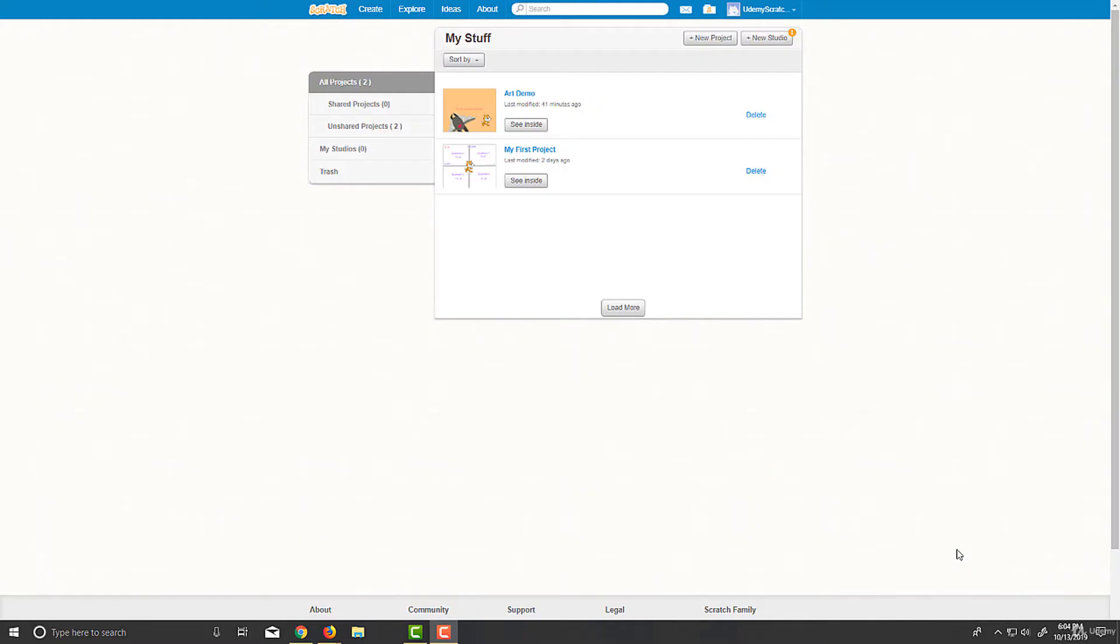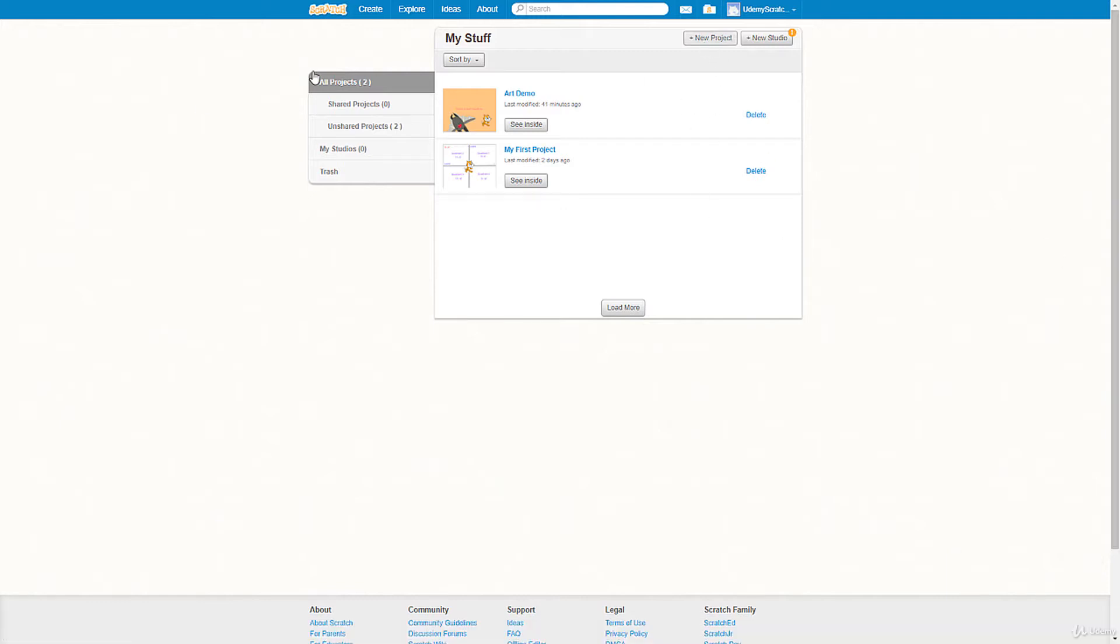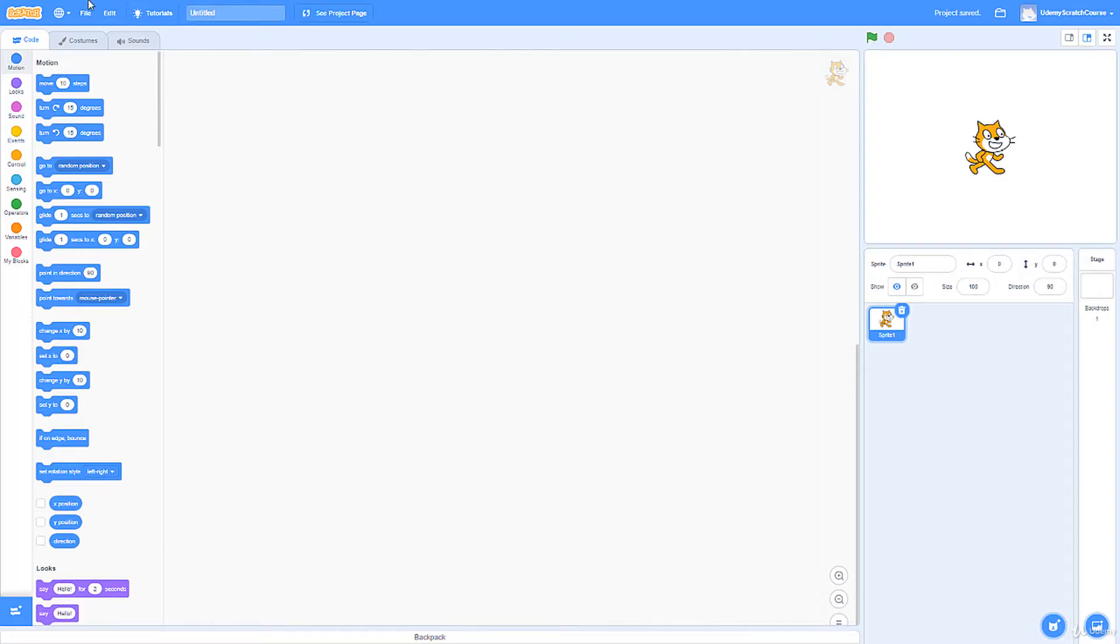Hello everyone, welcome to lecture number 8, the first lecture where we will really begin programming. And without any further ado, let's jump into it. Let's just go ahead and go to the top right in New Project. Alright, and once we're here, I'm going to go ahead and name it Motion Demo.